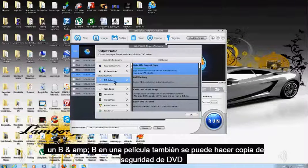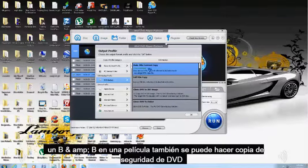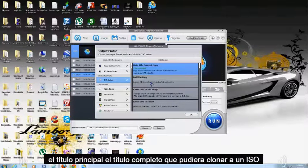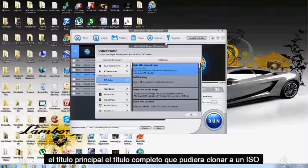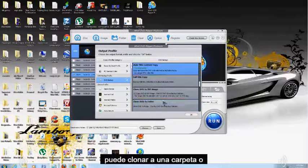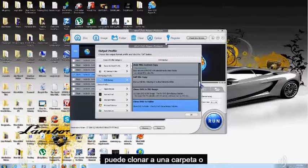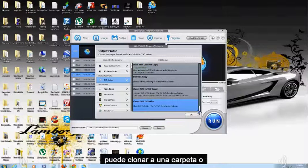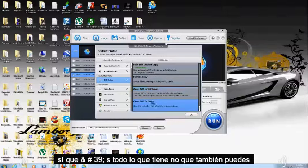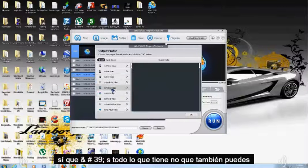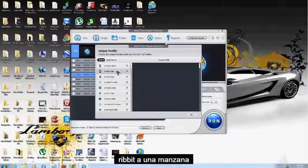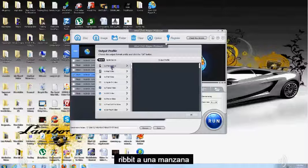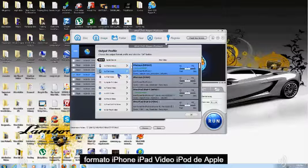You can also do a DVD backup. The main title, the full title, you can clone it to an ISO, you can clone it to a folder. You can also rip it to an Apple format.